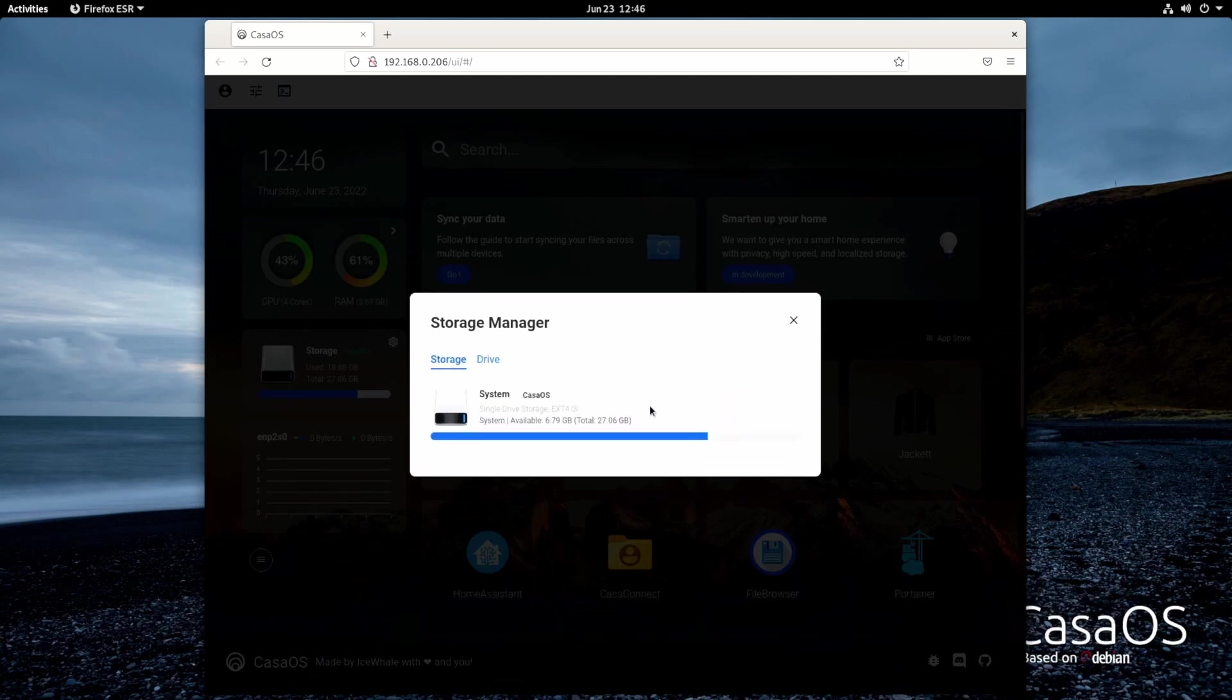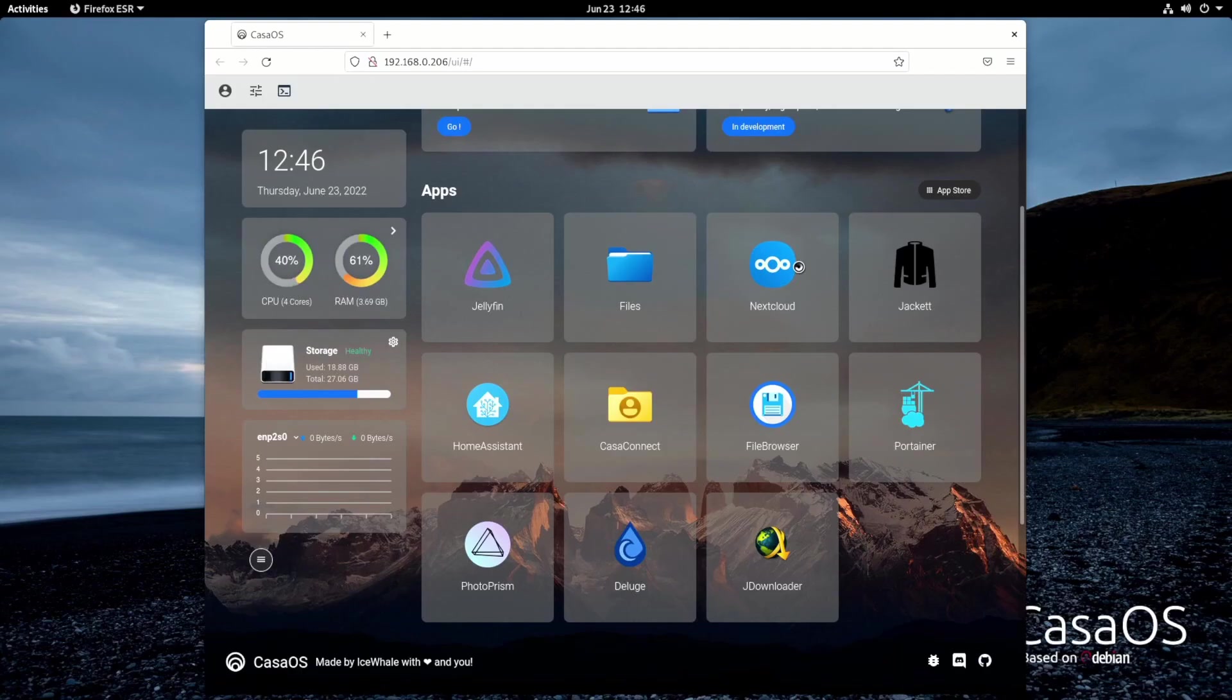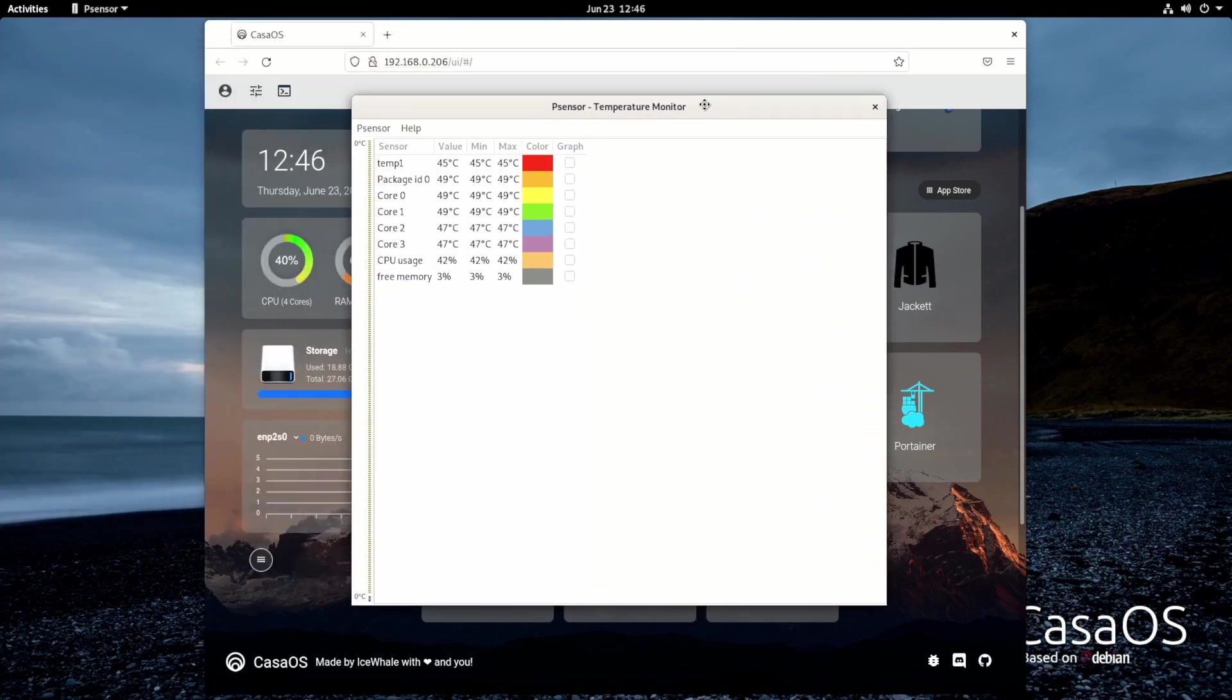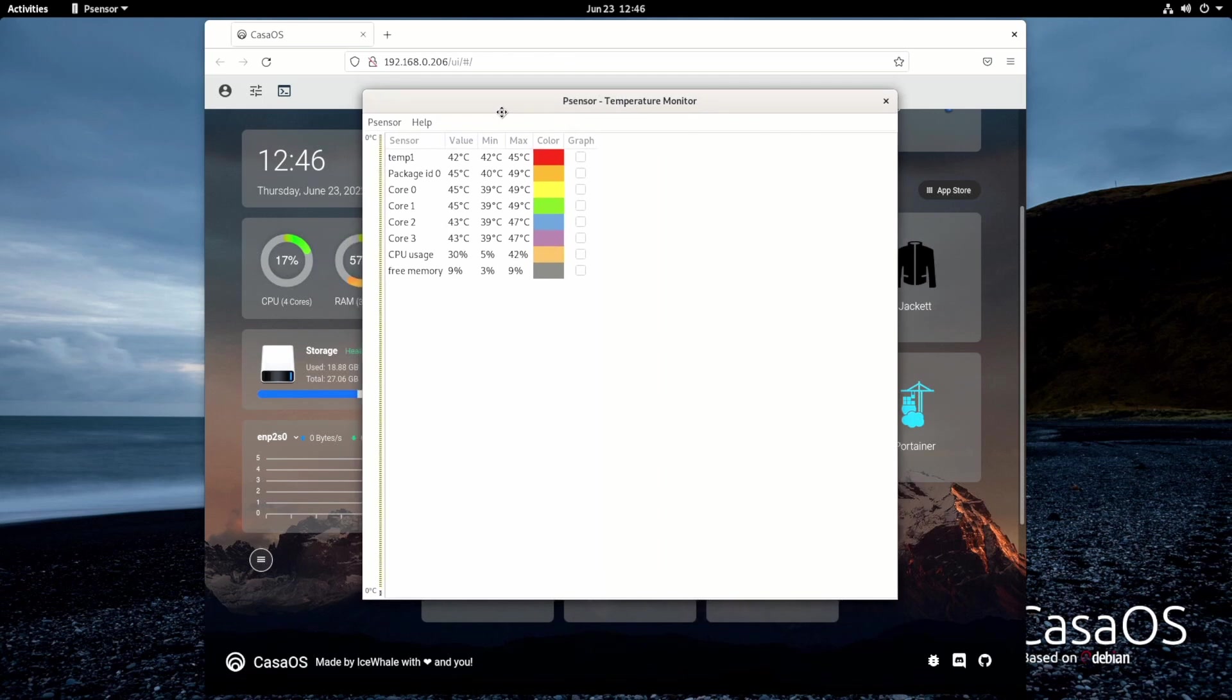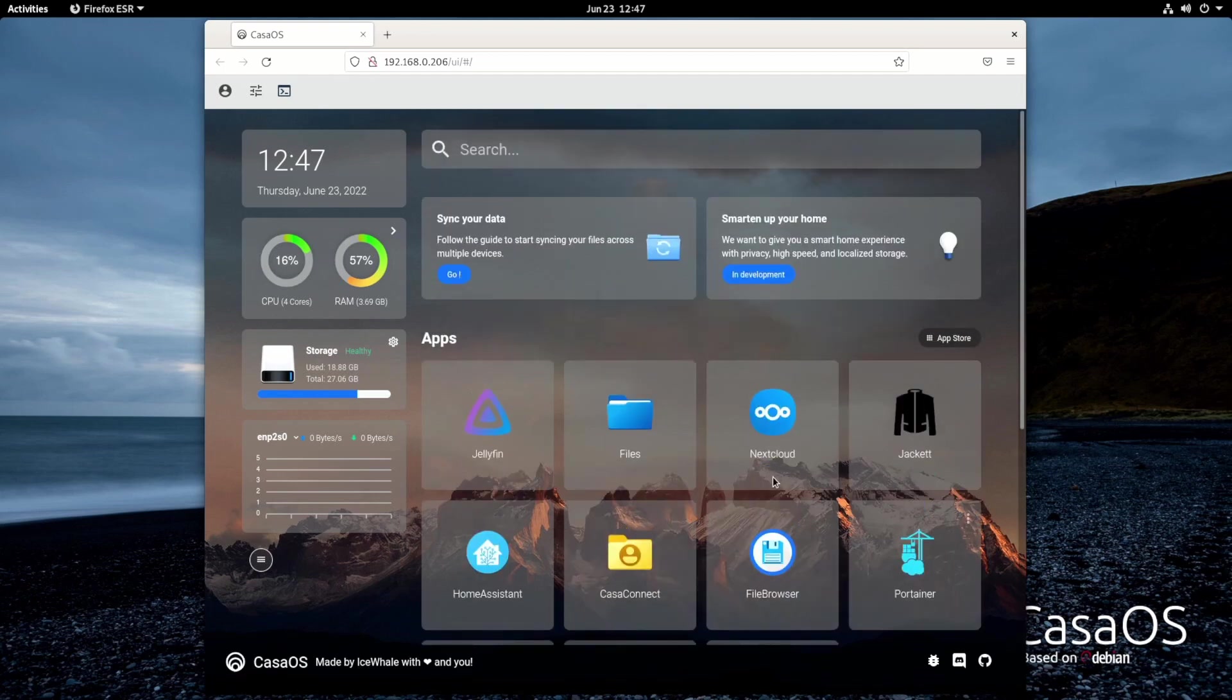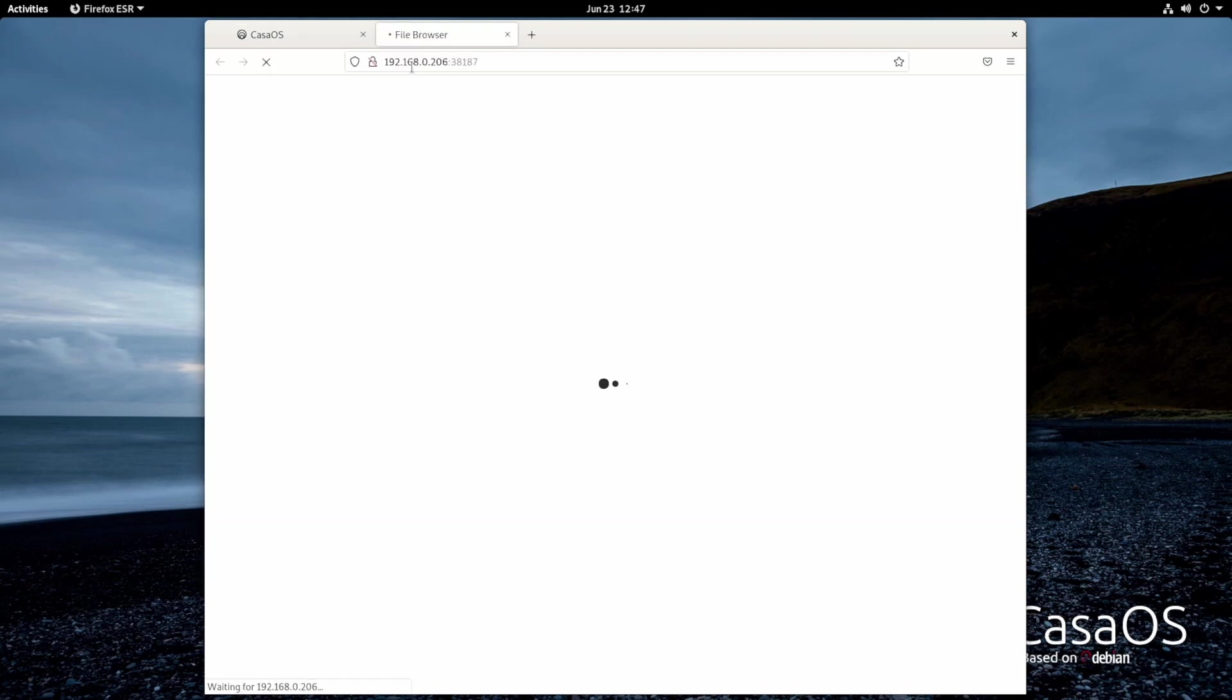But as for the temperatures of the Zimaboard, I haven't had any issues whatsoever. It stayed perfectly cool enough. Nothing to worry me as you can see right here with PSensor. Currently, my temps are cool enough, and I haven't had any reason to worry about that. The heatsink is pretty large, and it seems to do everything really well.